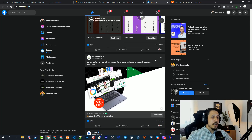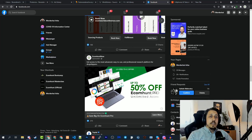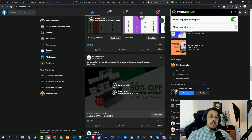Keep scrolling — you see sponsored, Taboola, you see Scrapbook, sponsored, sponsored. Basically you can see here only sponsored ads. Now let's click on this again and change to 'show only viral posts.'